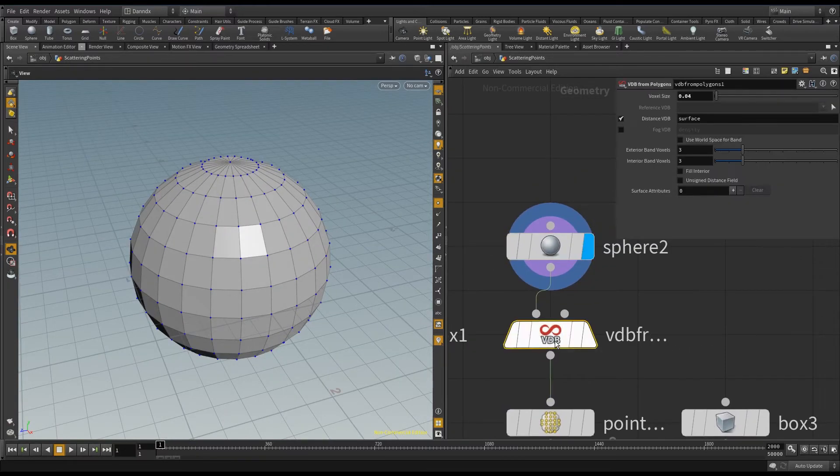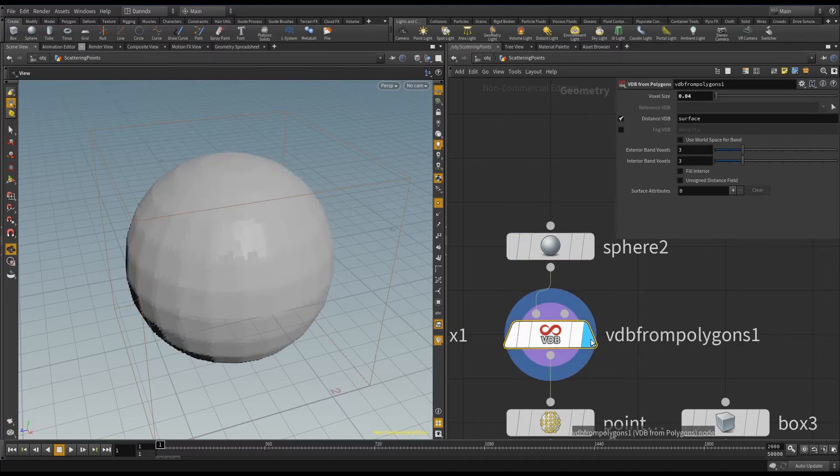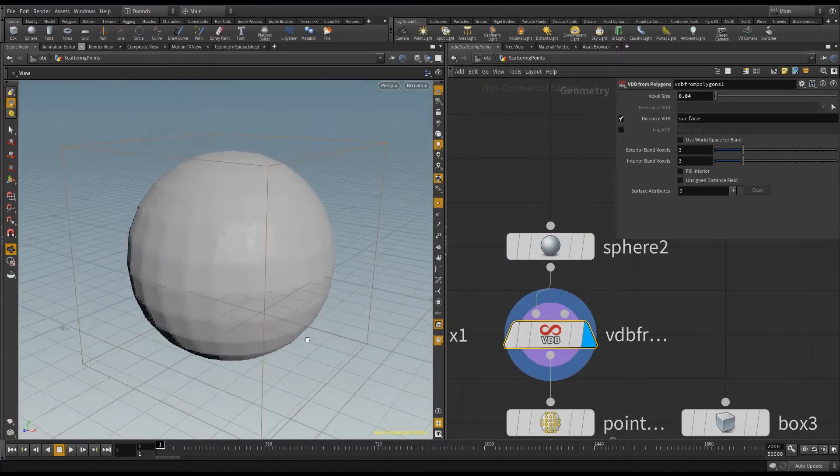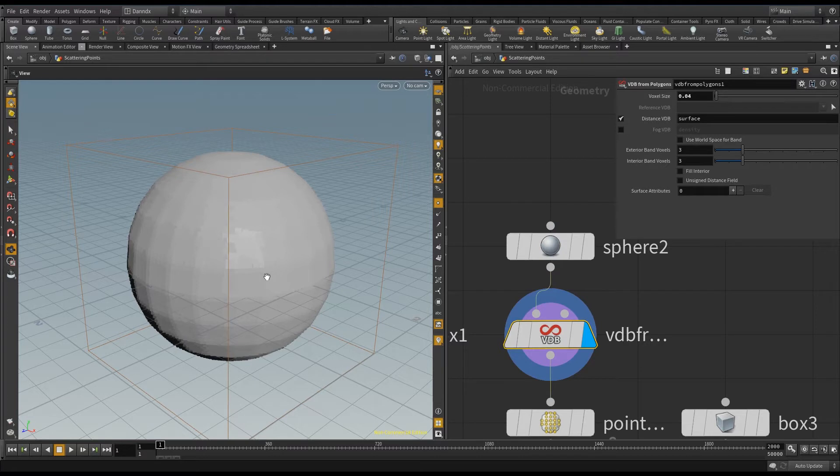So here I've got a VDB from polygons node, which will help me convert if I click it. So now I've converted my sphere into an entire volume, and I've got a voxel size of 0.04.